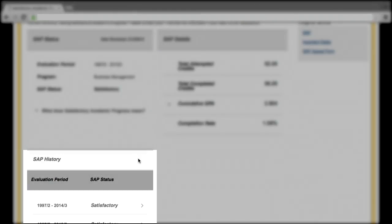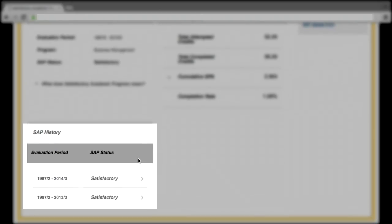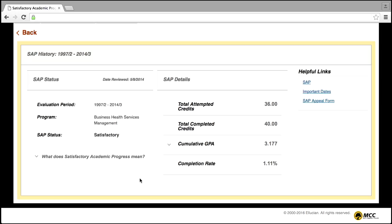The SAP History section will show the last two SAP reviews. Clicking on the arrow will allow you to view the same detailed information regarding that specific SAP review. Clicking the back arrow will bring you back to the SAP homepage.